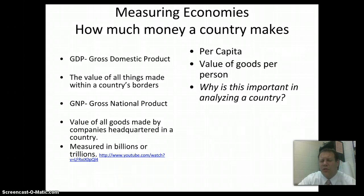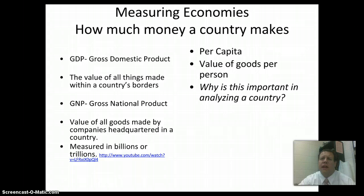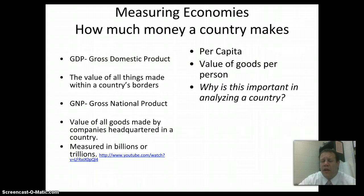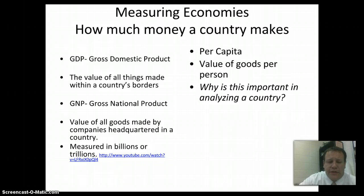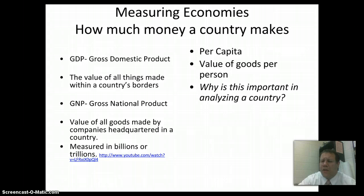Gross national product is a little bit different — it measures the value of all goods by companies headquartered in a country. So Nike, for example, has factories all over the world, but the value of all the goods that Nike makes goes into the United States GNP. These numbers are usually measured in either billions or trillions of dollars.